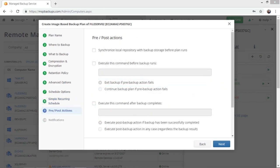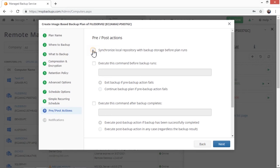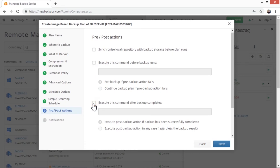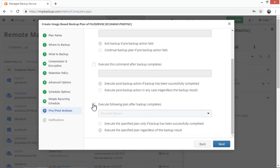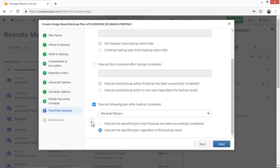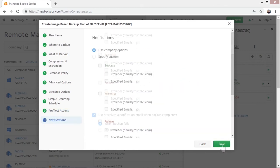After that, you can specify the pre- and post-backup actions, including synchronizing the local repository with storage before the backup, a specific action you would like to be performed before or right after the execution of the backup plan. You can also chain the backup with another backup plan. To do so, tick the Execute Following plan after the backup completes checkbox, choose the backup plan, and choose whether you want to chain backup plans only if the backup plan is successfully completed, or in every case.